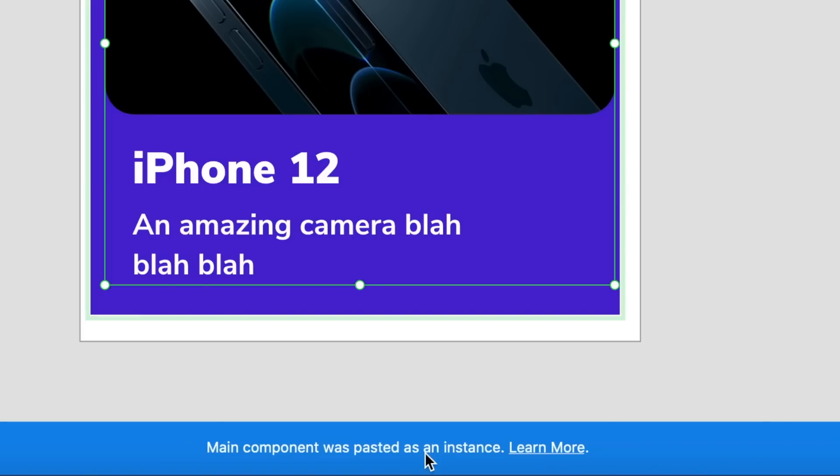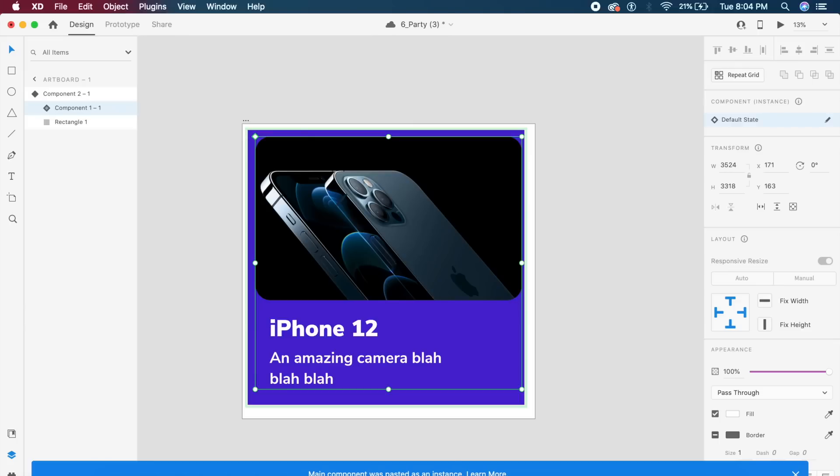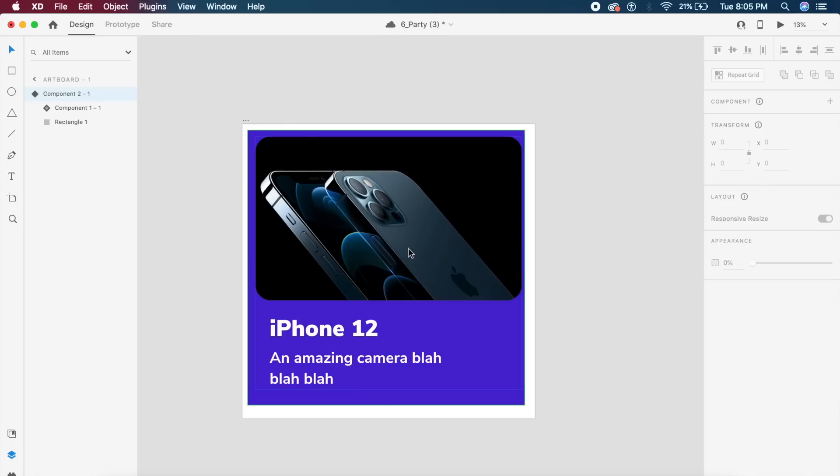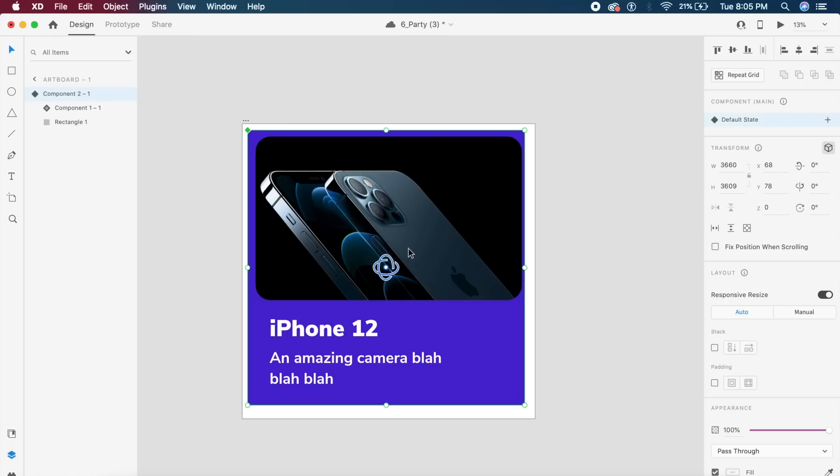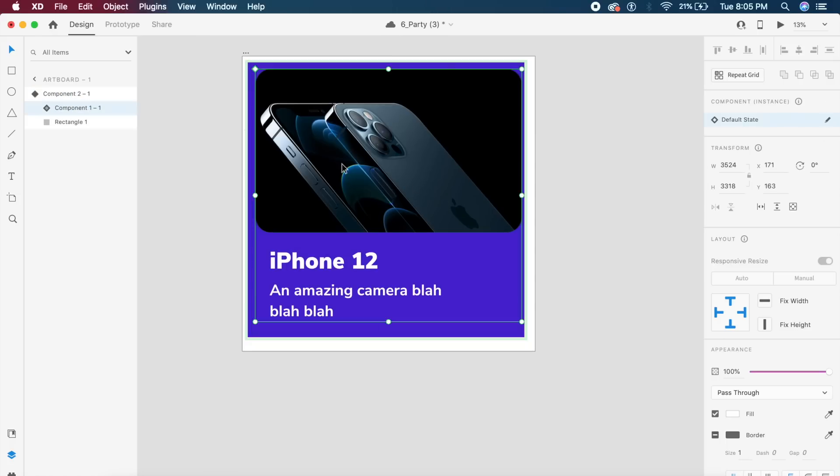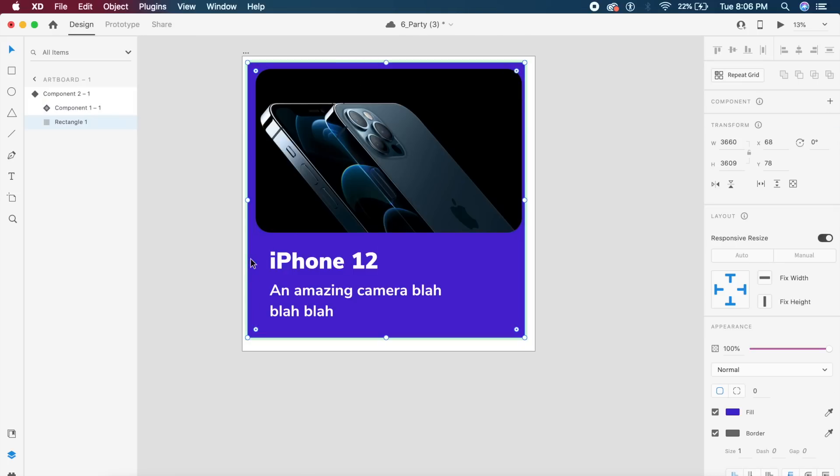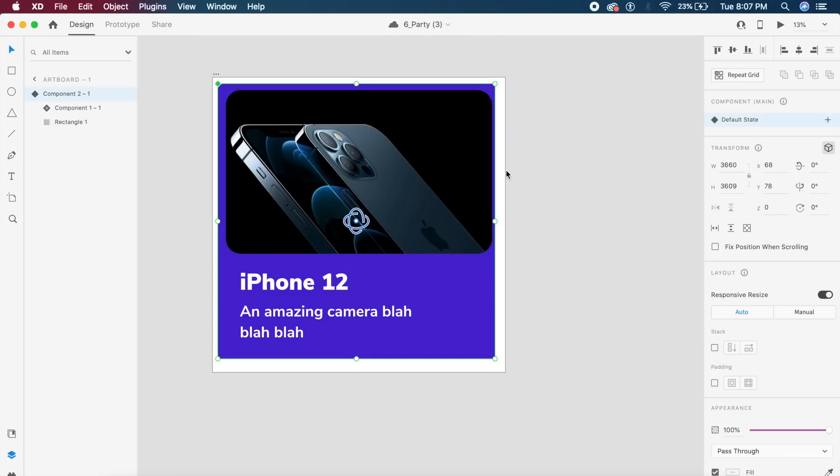Which says main component was pasted as an instance. If you want to learn more in detail you can always click here. What this means is that this is now a child component of this main parent component. You can basically change the inner component separately and adjust the outside component separately. How cool is that?